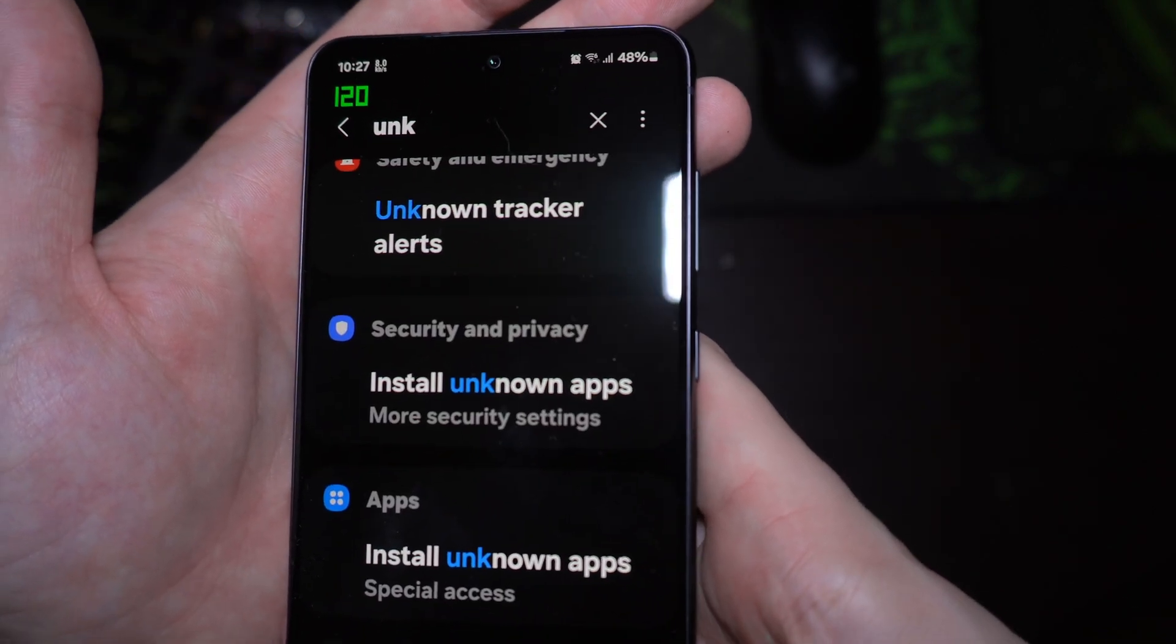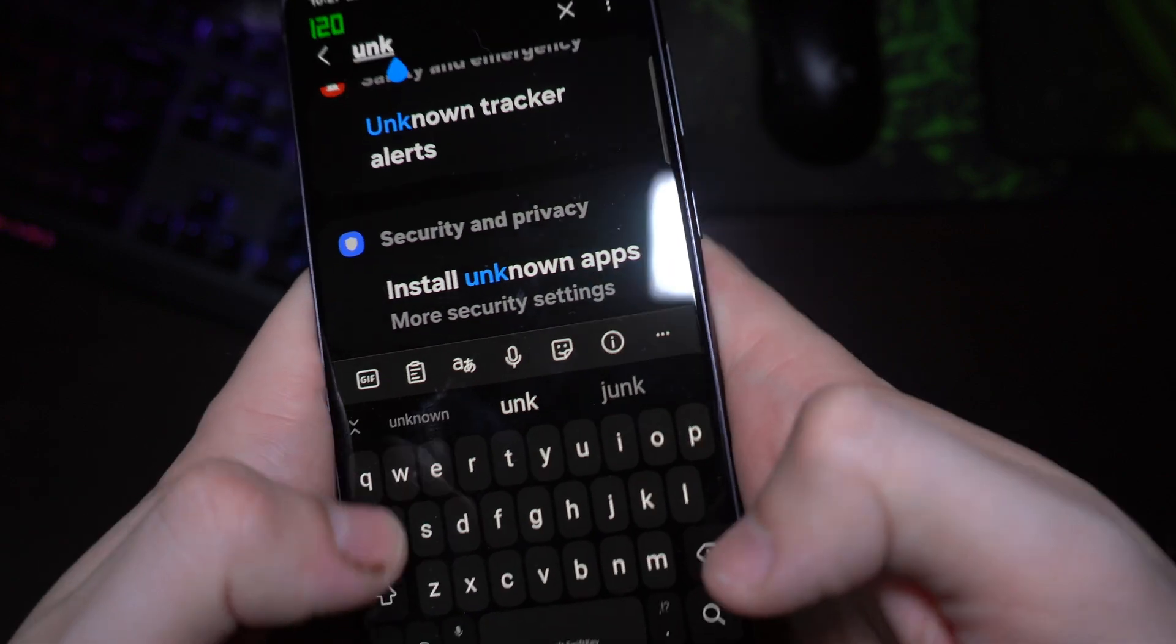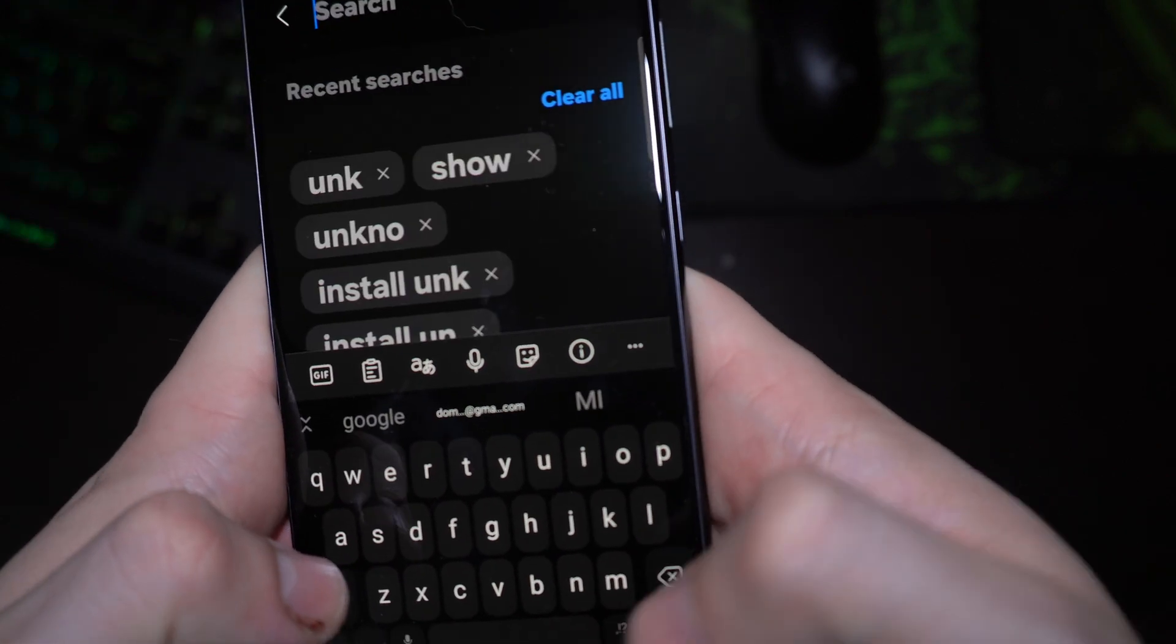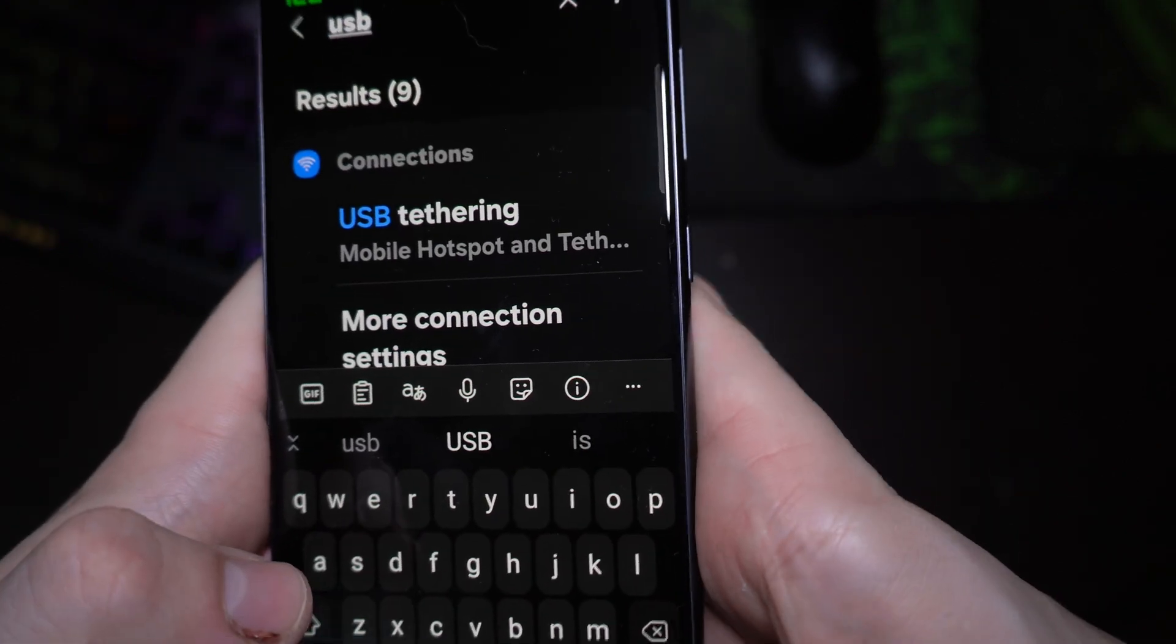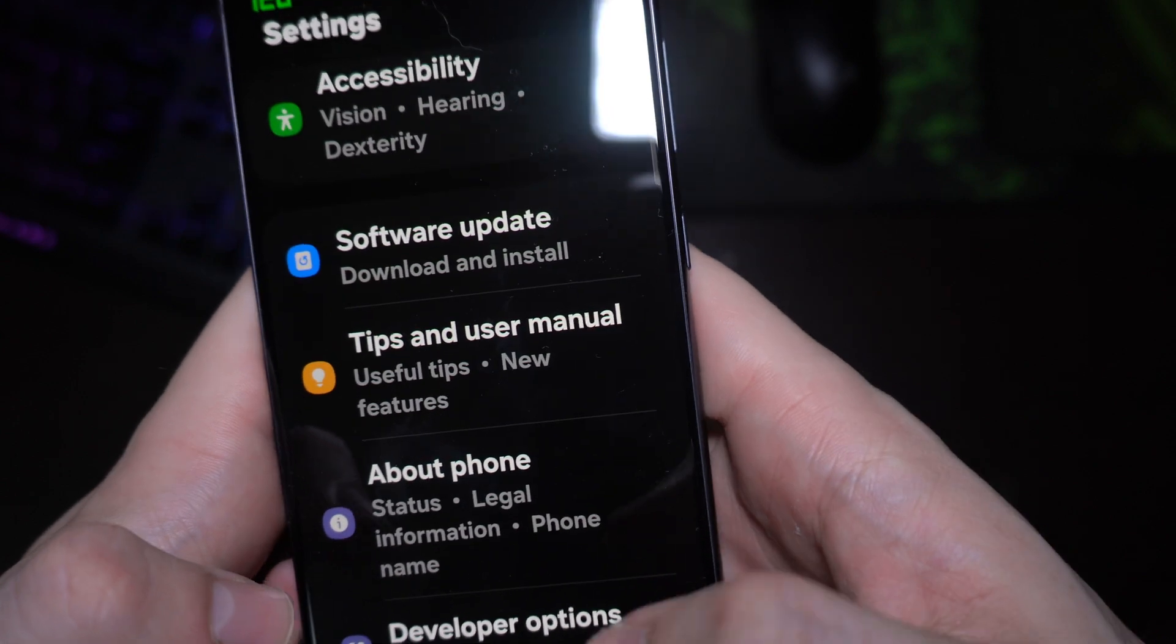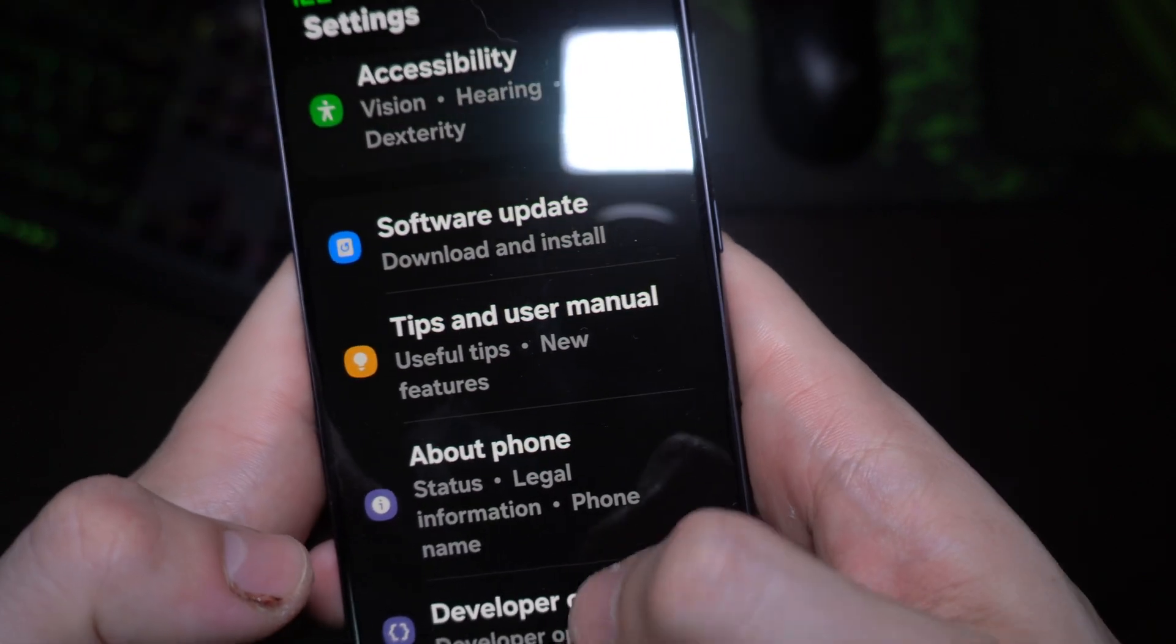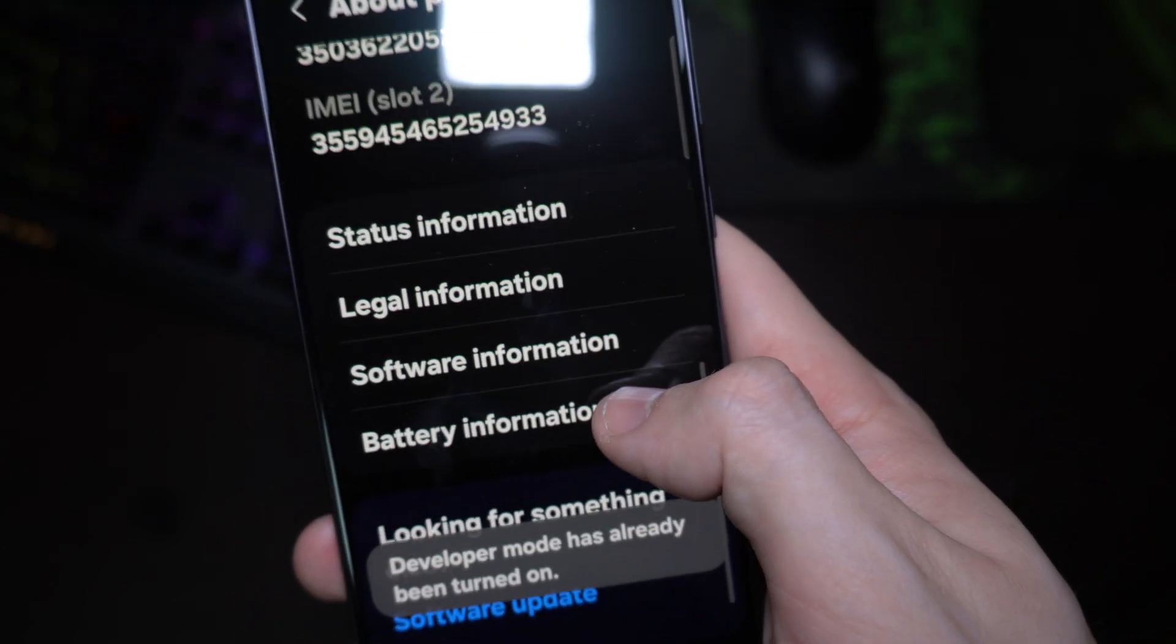Next thing you're gonna want to do is enable developer options. You're gonna go into about phone, then software information, and then build number. You're gonna tap on the build number seven times. For me it's saying you're already a developer, but for you it'll say you're not a developer.